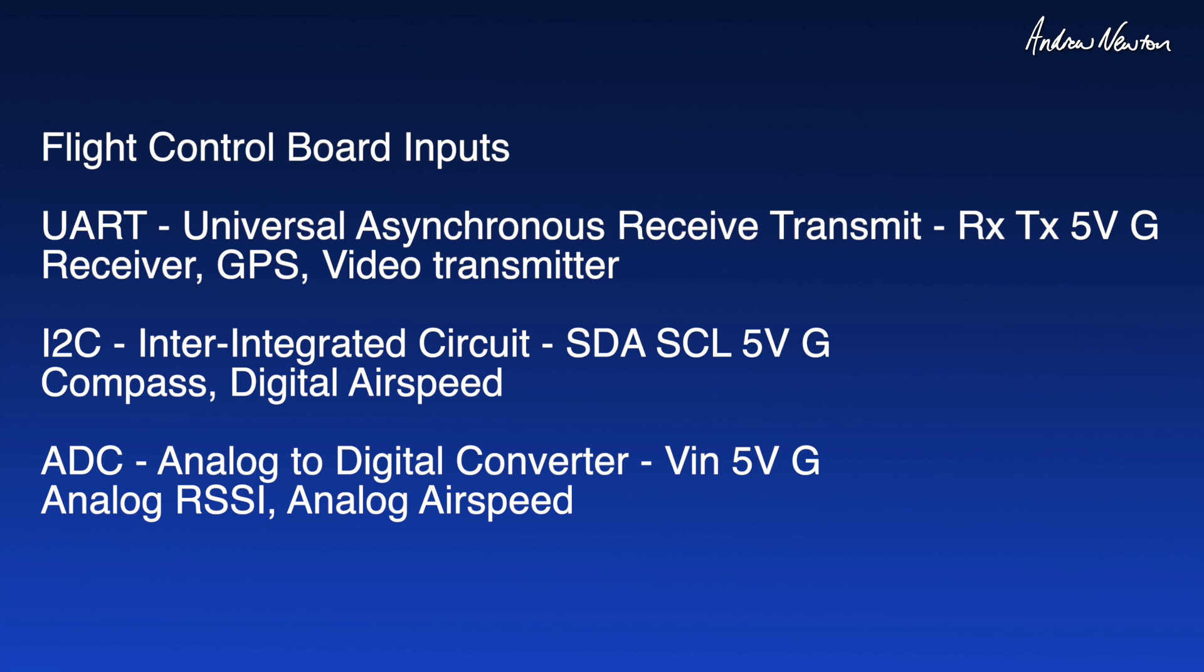Just before we get into it, I'll talk about some of the terminology around flight control board inputs because we'll need to refer to these later on. First of all there's the UART, Universal Asynchronous Receive and Transmit serial input. They have pins labeled RX, TX, 5 volts and ground. It's important to know that the RX pin on the device connects to the TX pin on the flight control board and the TX pin on the device connects to the RX pin on the flight control board. They are used for devices such as the RC receiver, GPS and video transmitters.